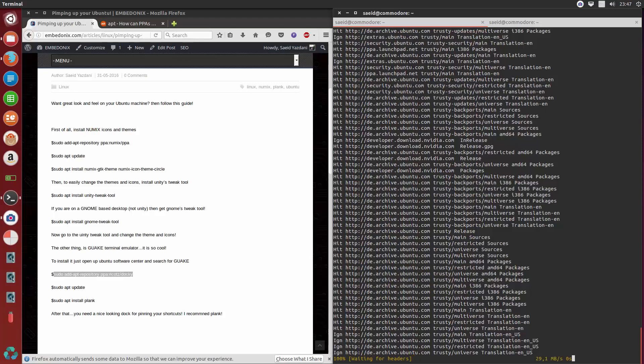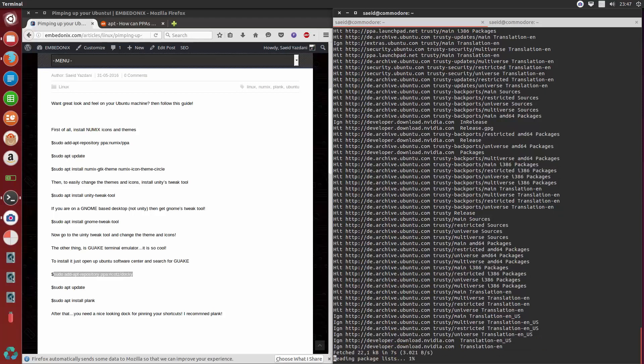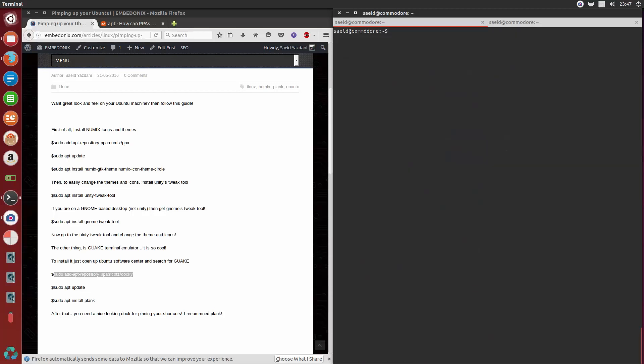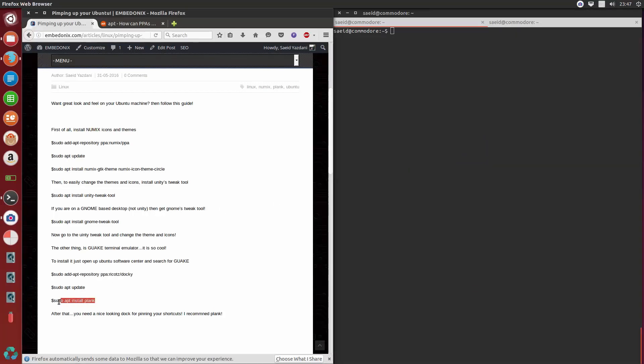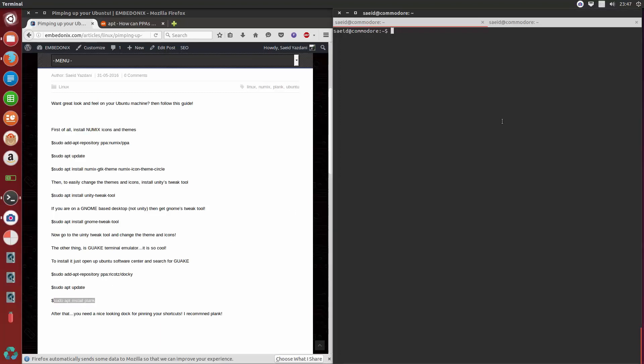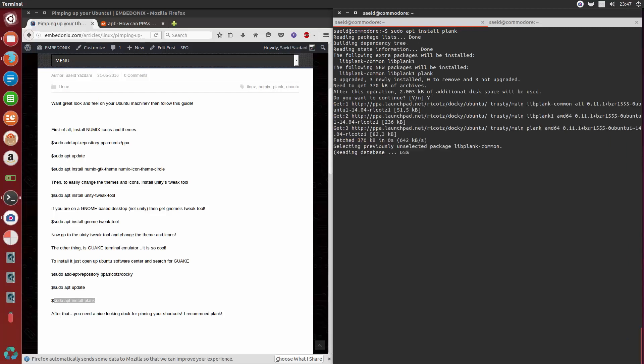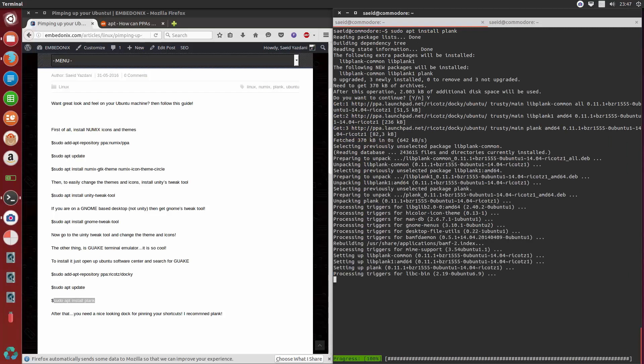And after that, let me clear the window again, and just sudo apt install plank. Yep.